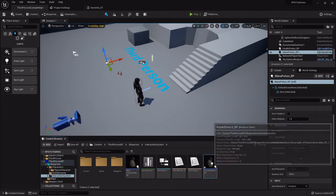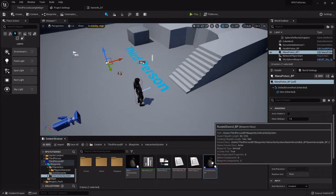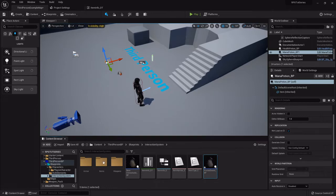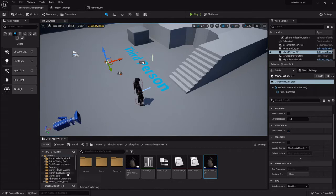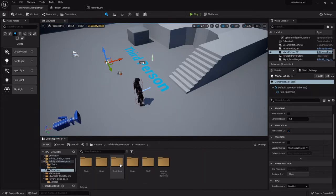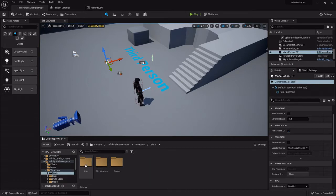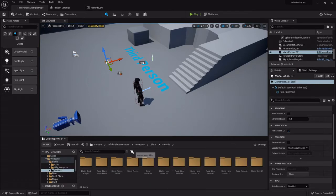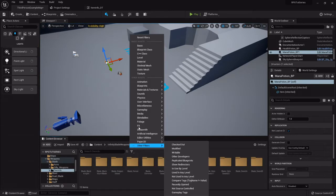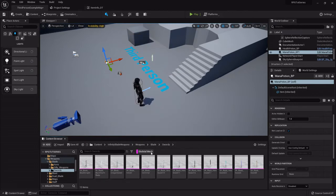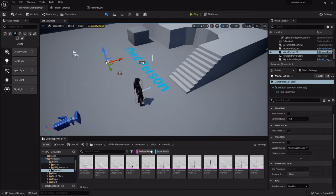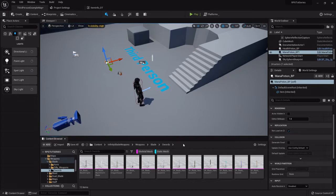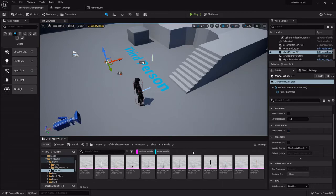What I'm going to be using for the swords is from the infinity blade asset or infinity blade weapons pack. Now what you'll notice about these weapons is that they are all skeletal meshes - it doesn't have any static meshes.